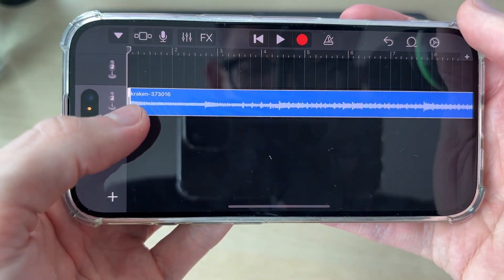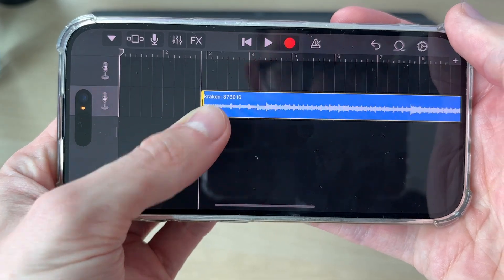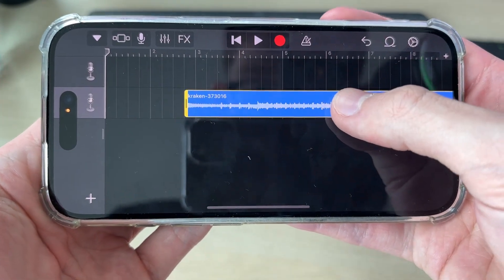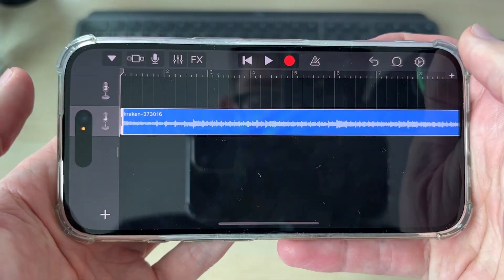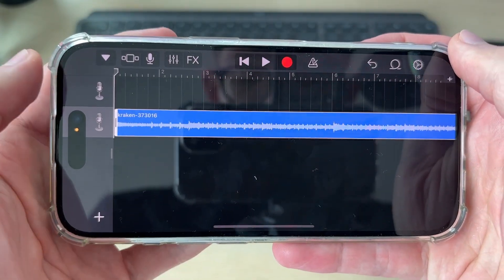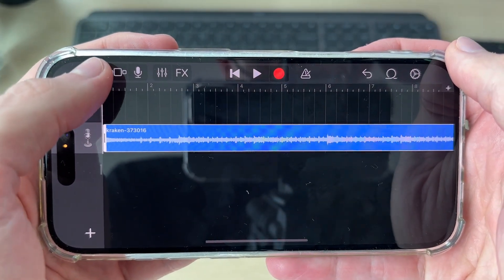Tap on it and you can adjust the start point by dragging it. Then tap and hold the entire thing and you can go and move it to the start. When you're happy with it,